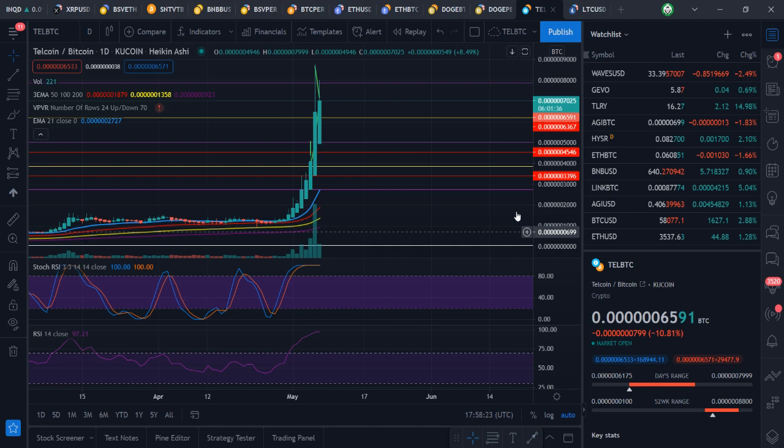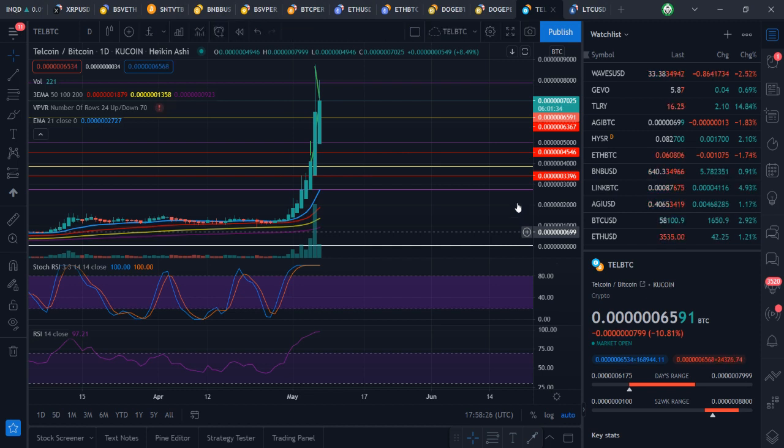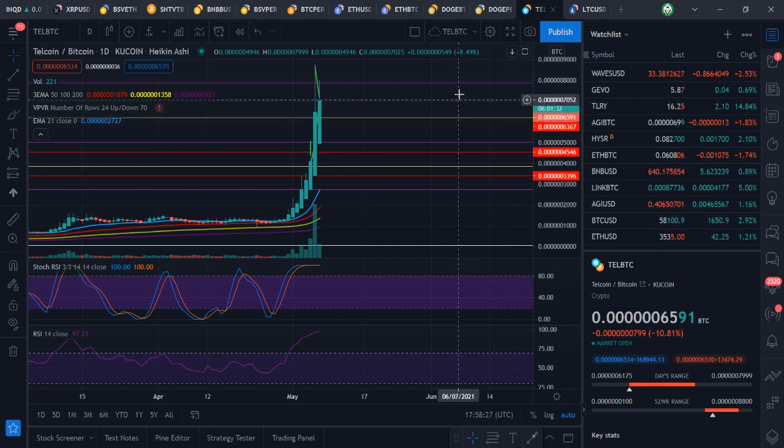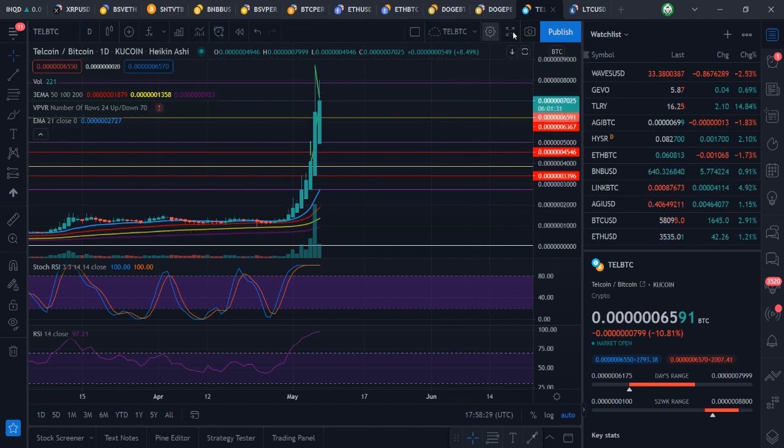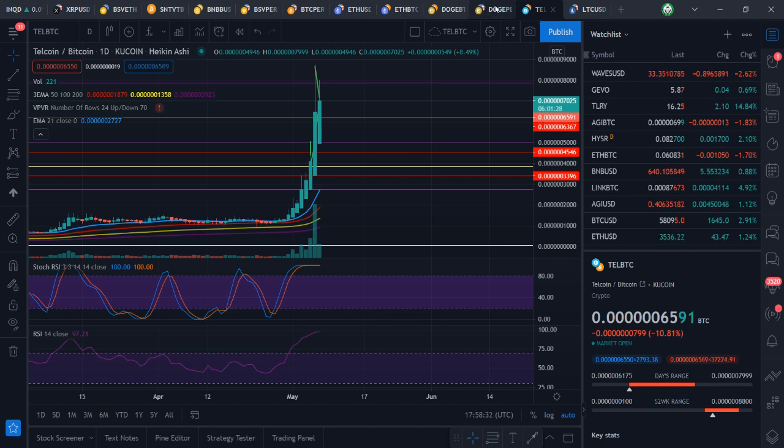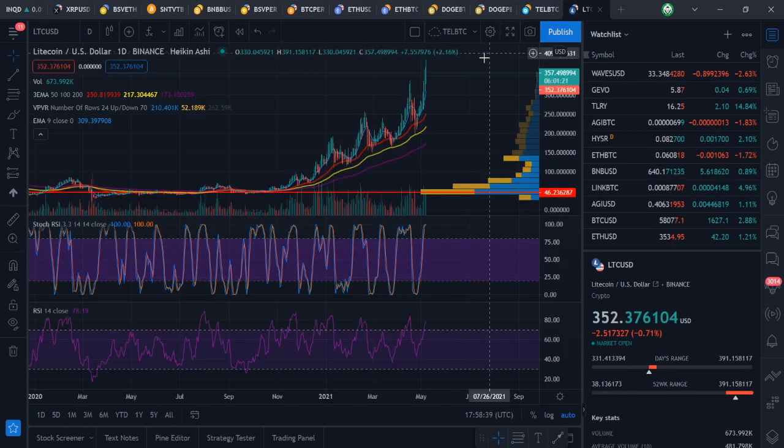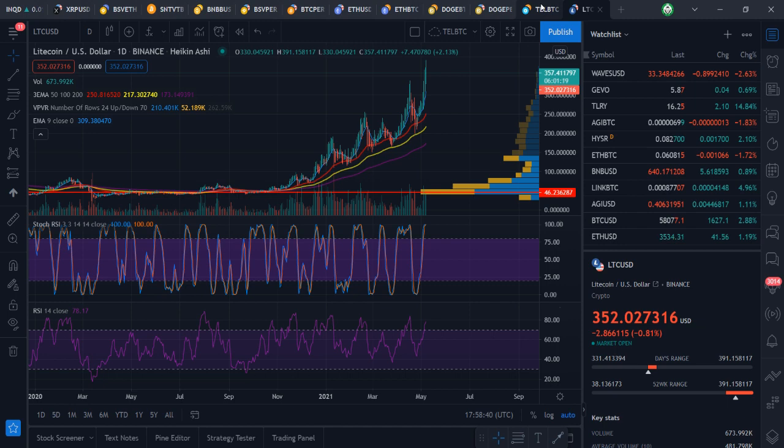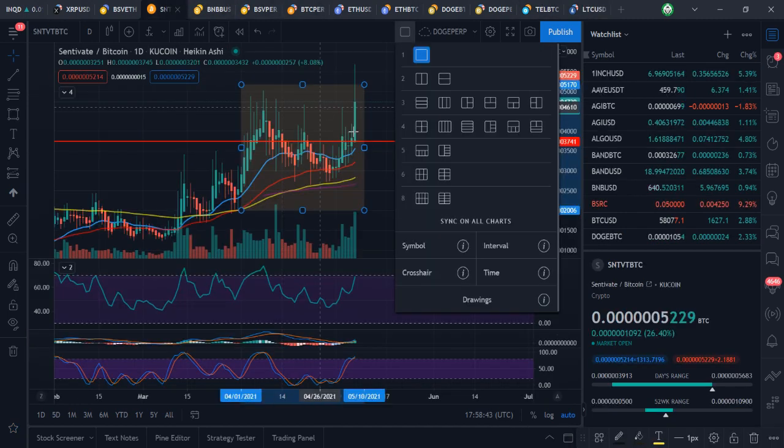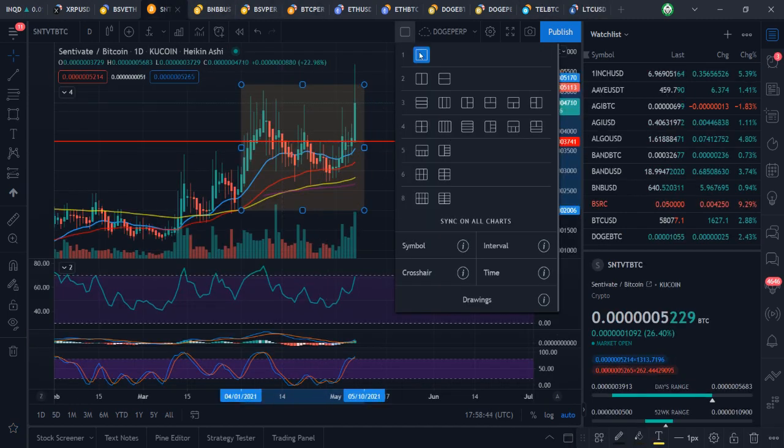So I expect the same thing to happen on Centivate. Centivate is an immediate. I added more yesterday even though I've been holding. I added a lot more because I expected to do a Tell coin type of move.